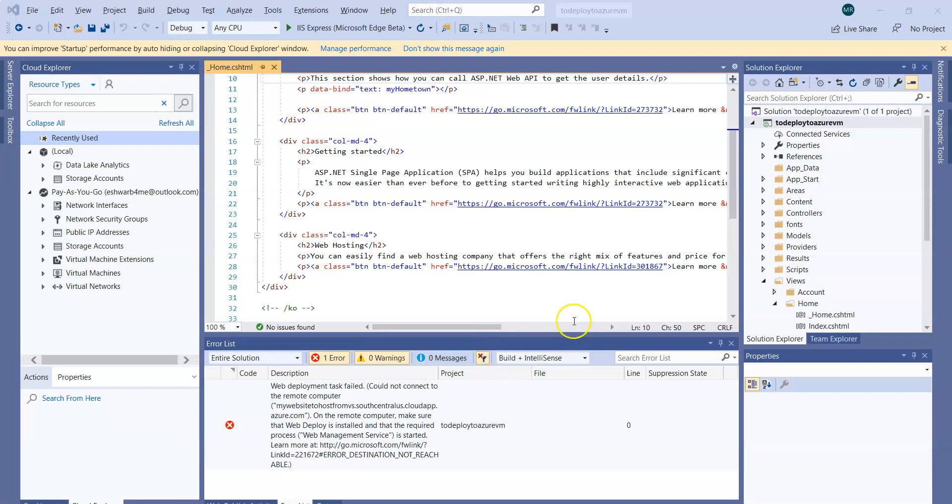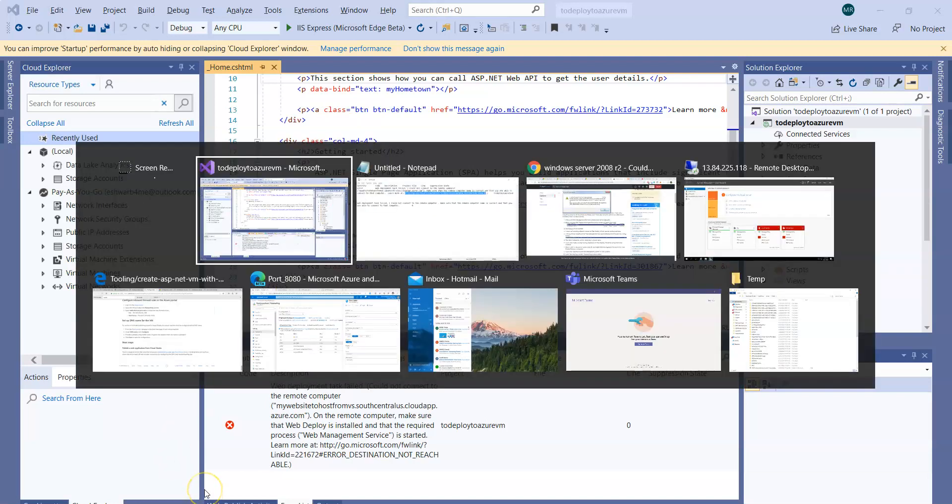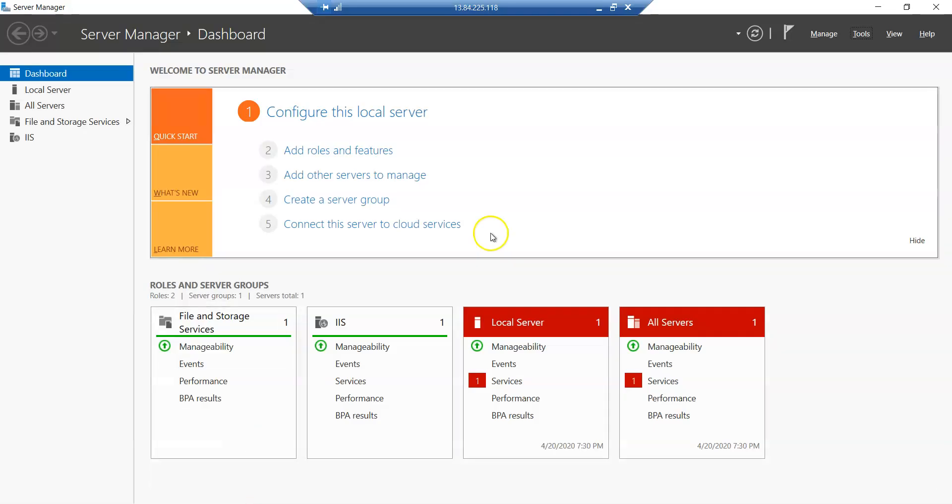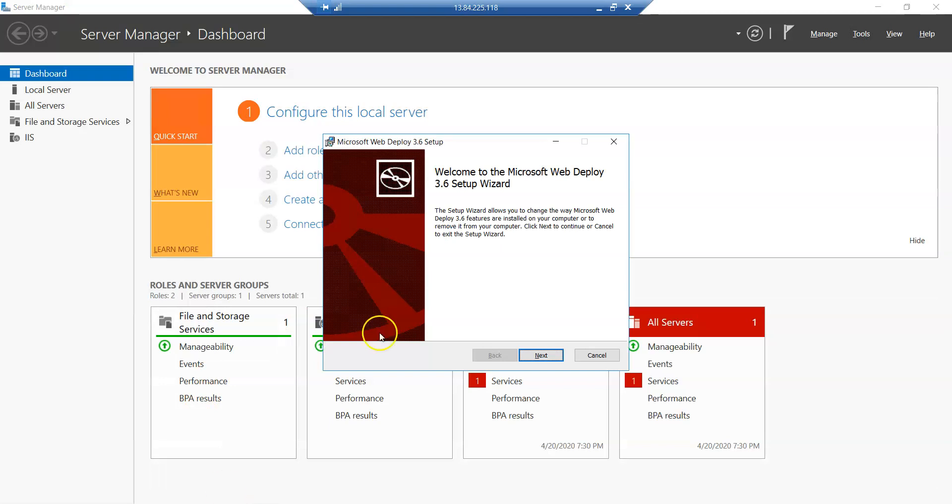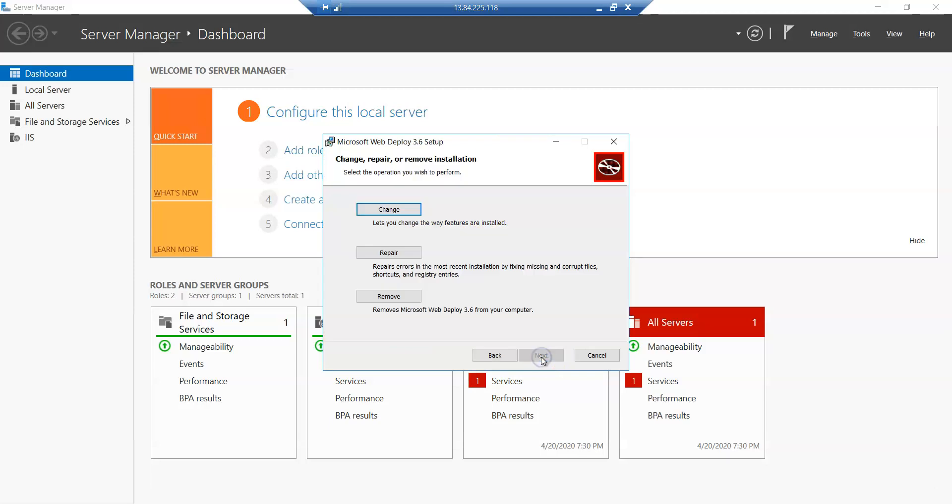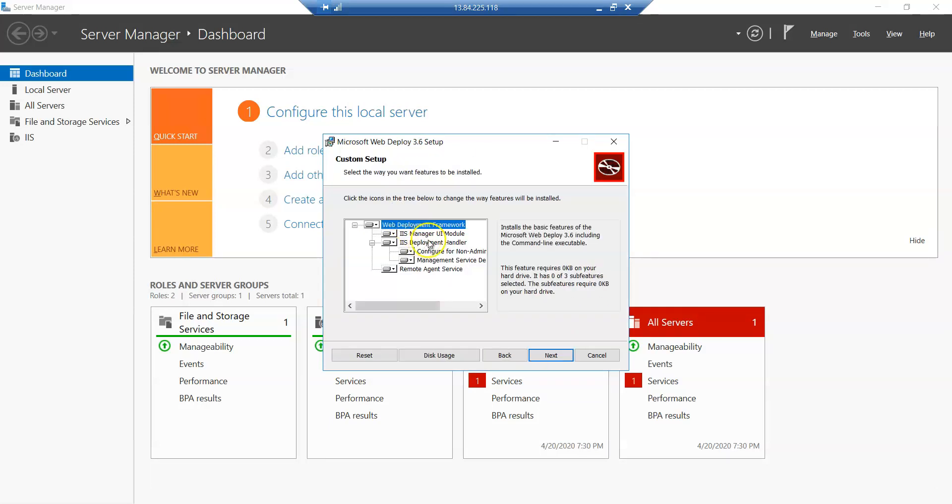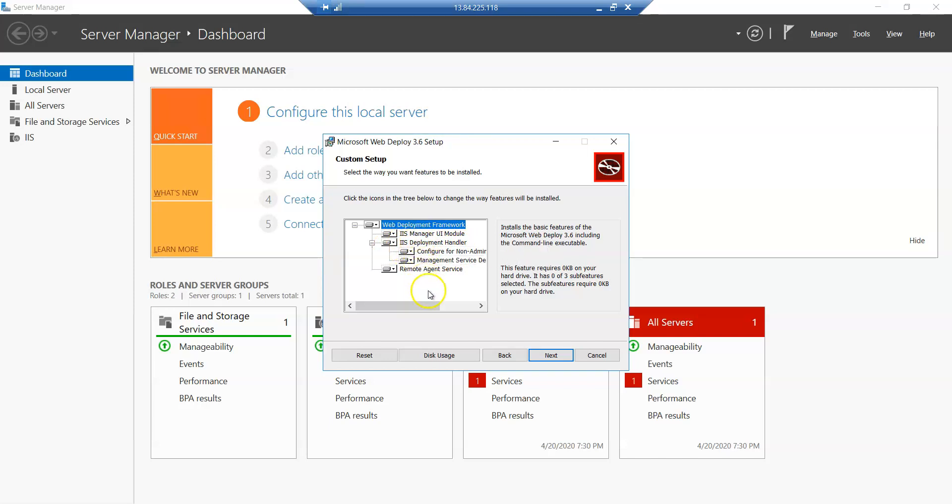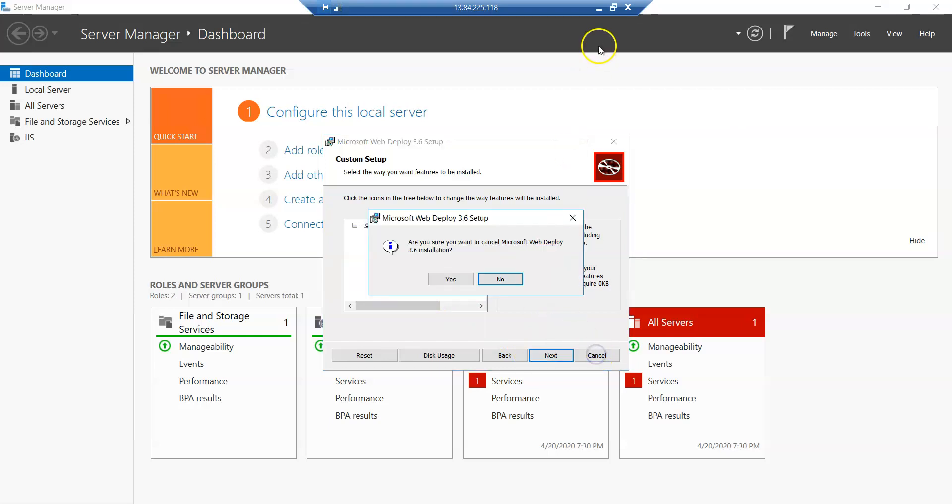Go back to here and I have already restarted the reinstallation. Click on Next, click on Change. This is where the problem was. The Web Deployment Framework, by default only the UI module was selected and the deployment handler was not selected. So I again selected all those and installed the complete list of the features required for this one.